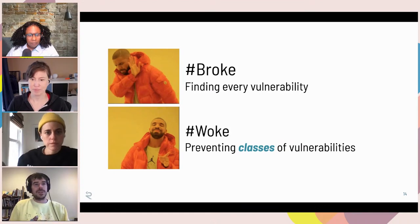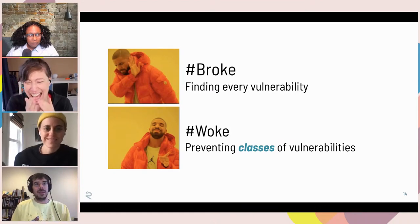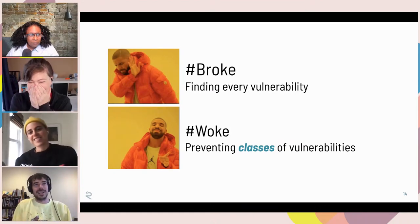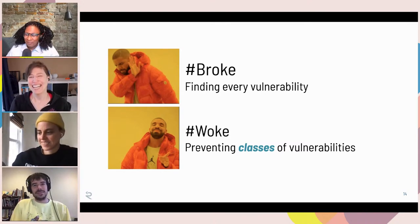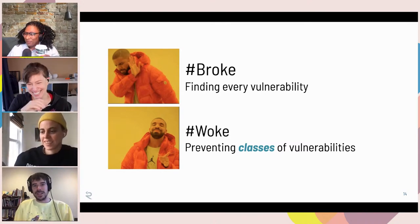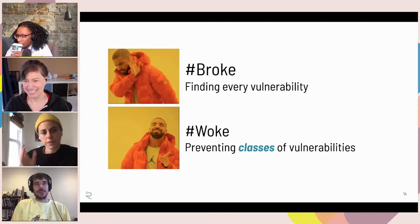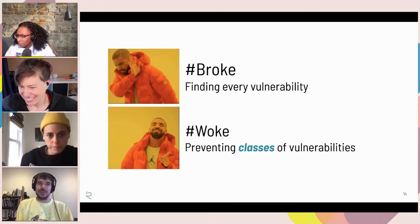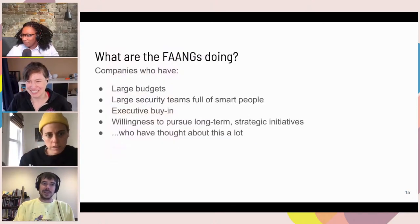I wanted to make sure to connect to the youth tuning in. So the one slide for this: broke is finding every vulnerability, and woke is preventing classes of vulnerabilities. That's really the thesis of this.